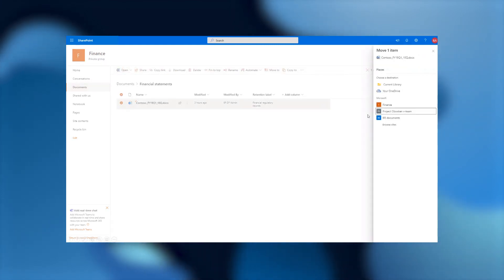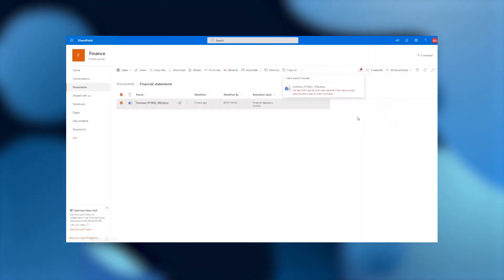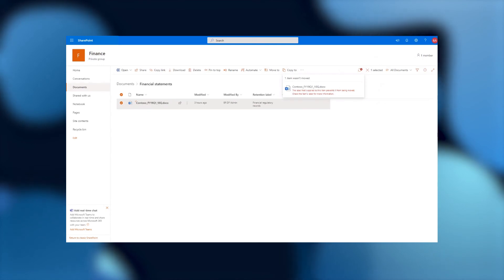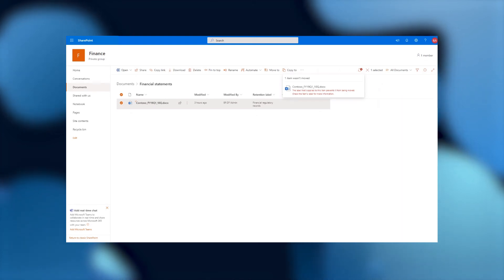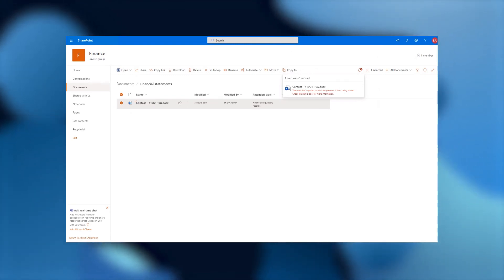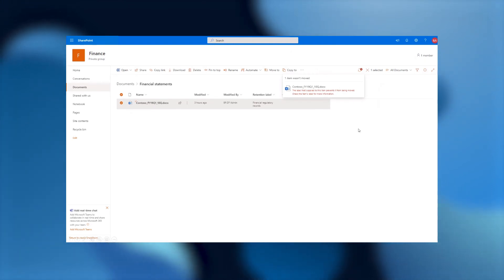However, if I try to move it to a different location, say a different site collection, I'll actually get an error, and it'll tell me that the label that's applied will prevent this action. This is because we want to make sure all of your metadata that you have applied on this regulatory record, which could be custom metadata columns on the SharePoint document library, are actually being protected and being stored for you for the years that you define.